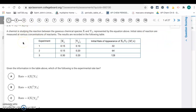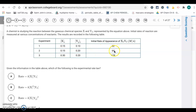Question number one — this is the method of initial rates. We have two reactants, X and Y, and the rate of the reaction. To figure out the order for X, we want two experiments where only X is changing. Y is constant in experiments 2 and 3, so that's what we use. X goes from 0.15 to 0.30, so X is doubling. The rate goes from 64 to 128, so it's also doubling. Since they change by the same factor, it's first order with respect to X.